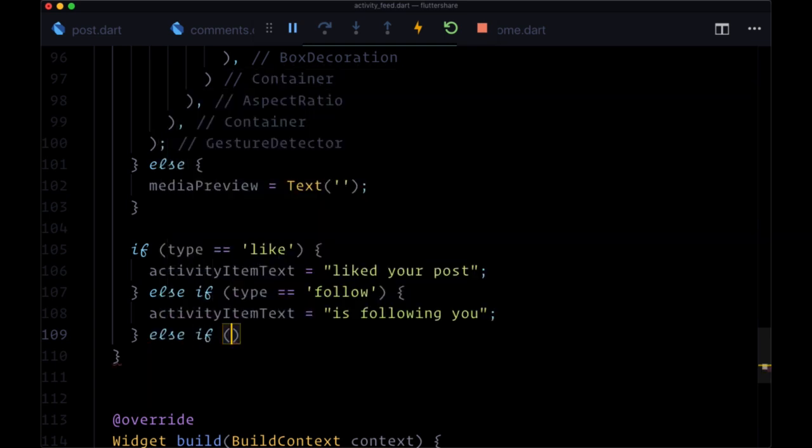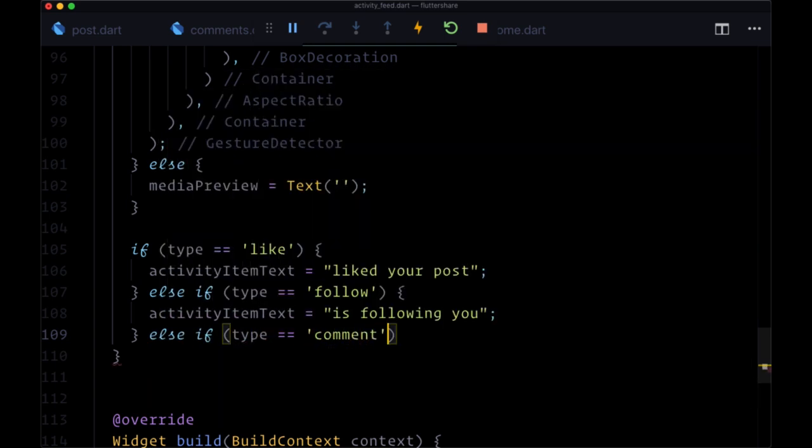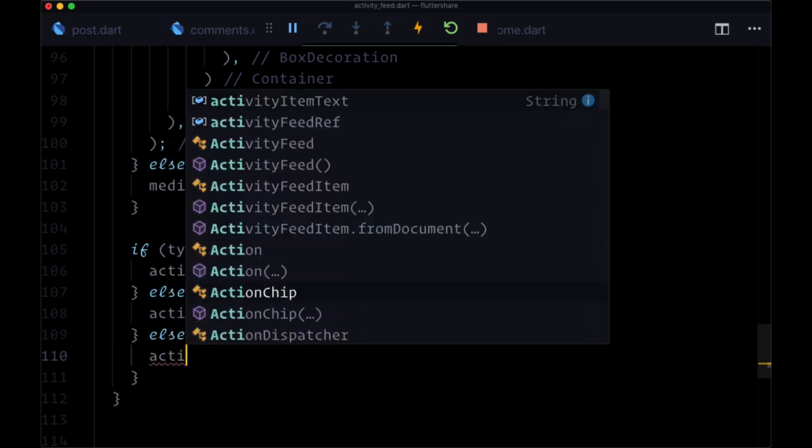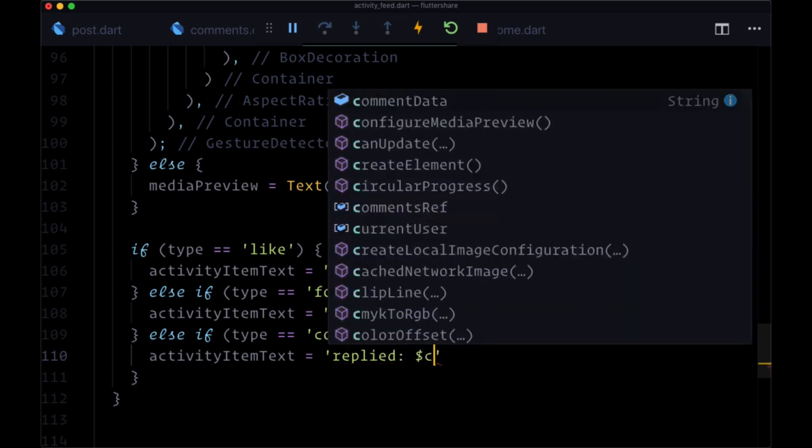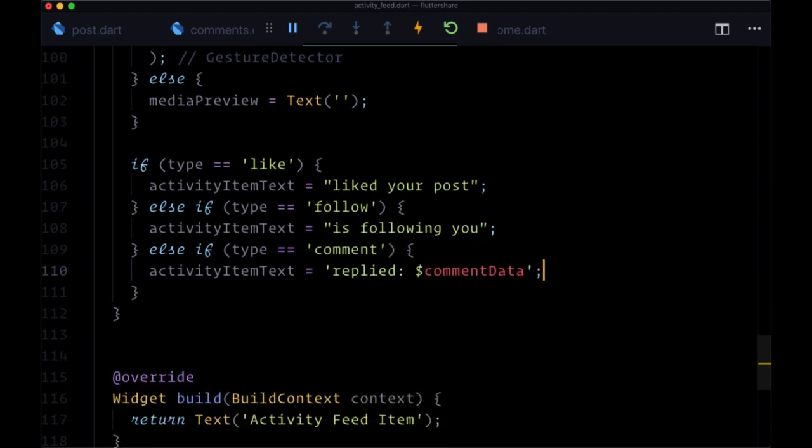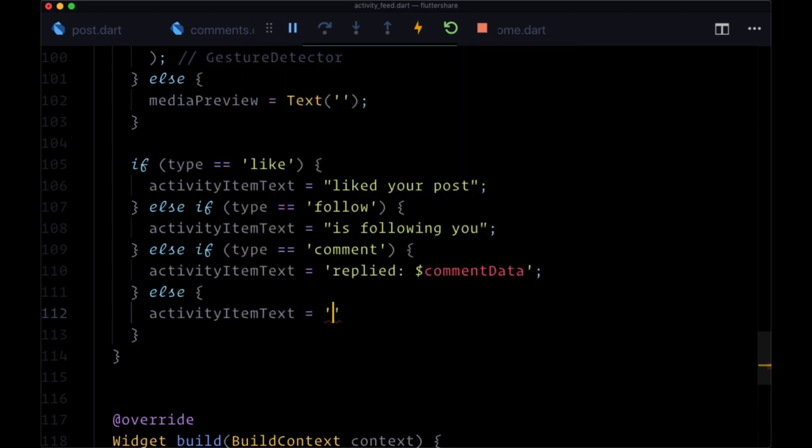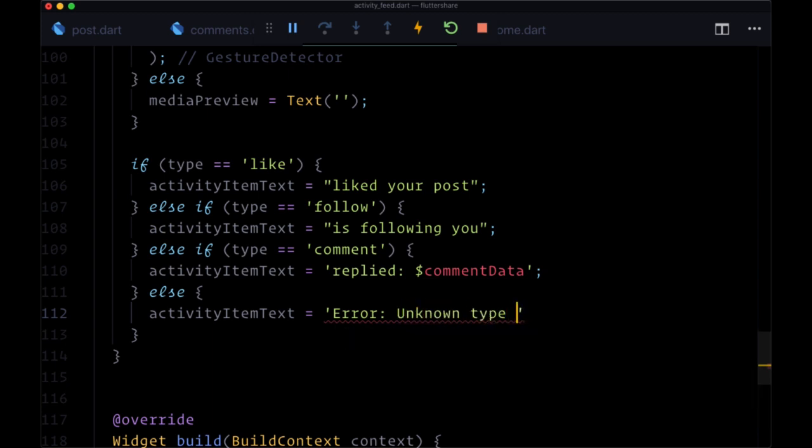Else if type is comment. Then we want to use the comment data. We'll say replied colon and then interpolate the comment from comment data. Otherwise, if we have a condition that doesn't match for whatever reason, we'll just say activity item text is set to error unknown type. And then we'll interpolate that value.